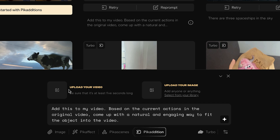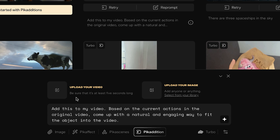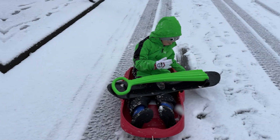Let's click 'get started with Pika Editions' and at the bottom simply upload your video. The video must be at least five seconds — if you have a video under five seconds you can't upload it. You can upload a video that's over five seconds but Pika will only use the first five seconds.